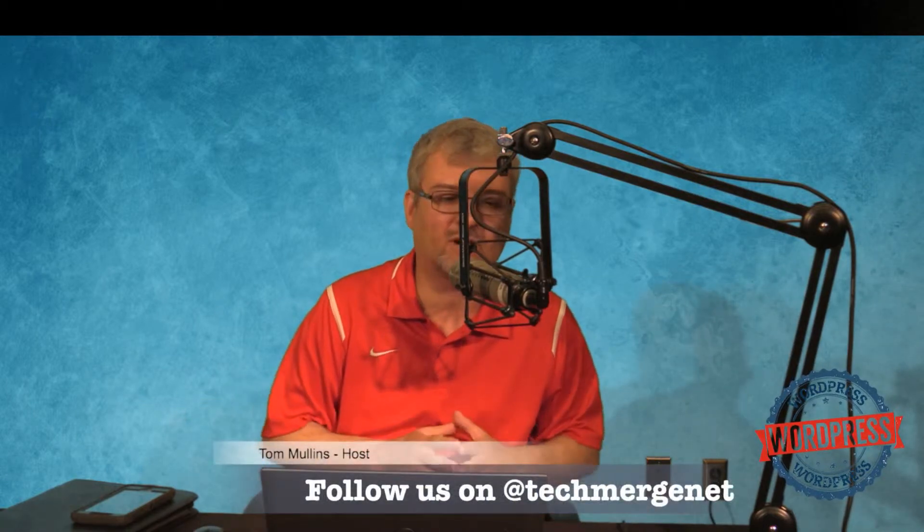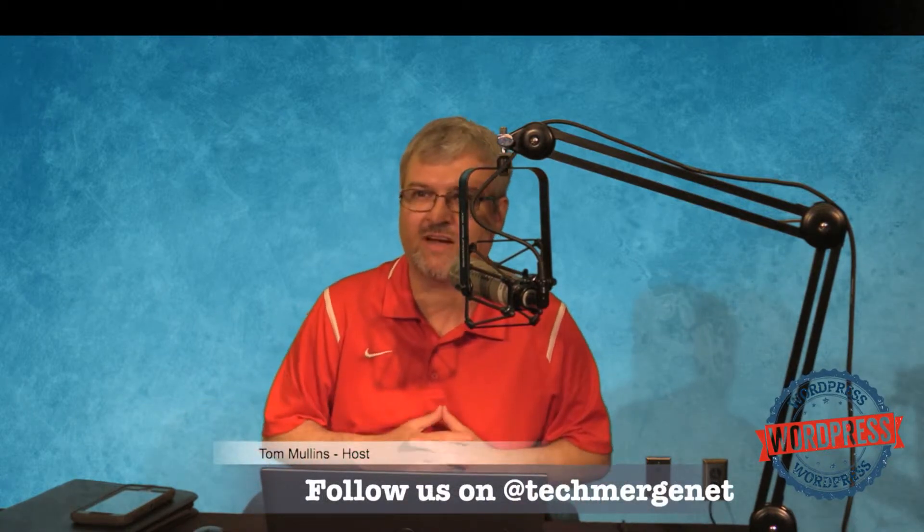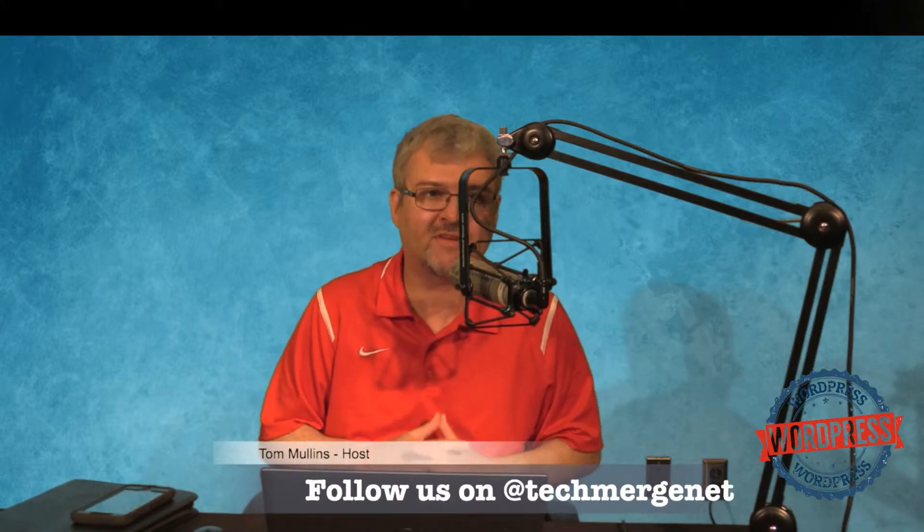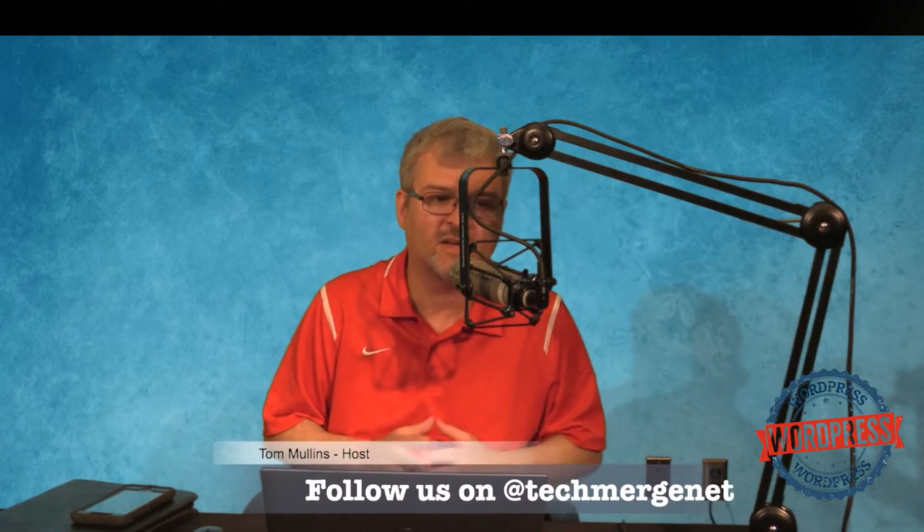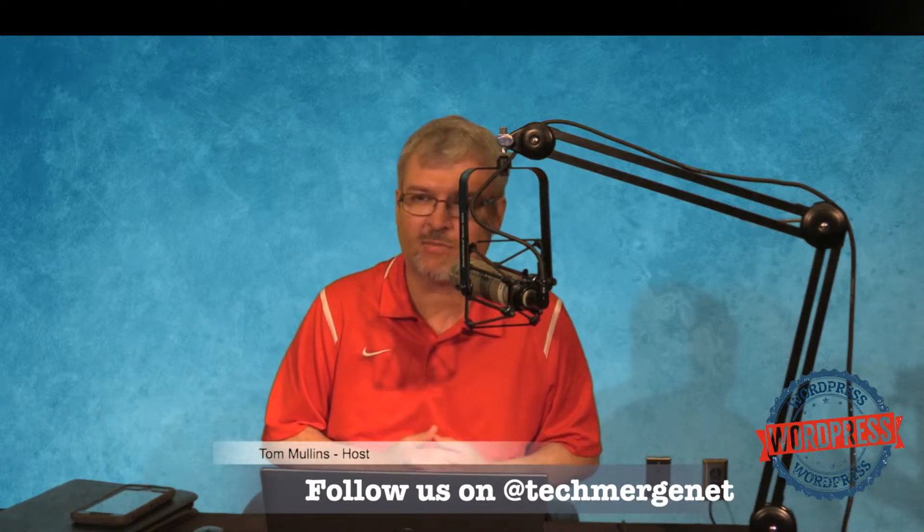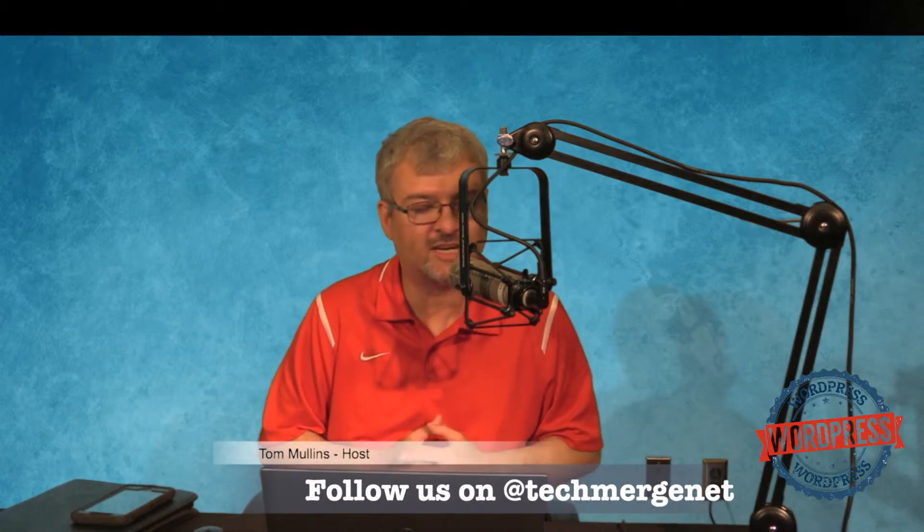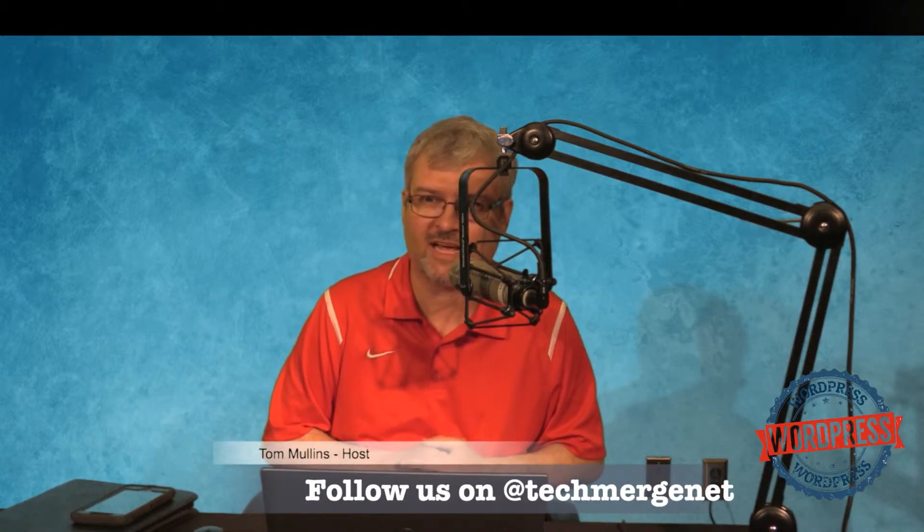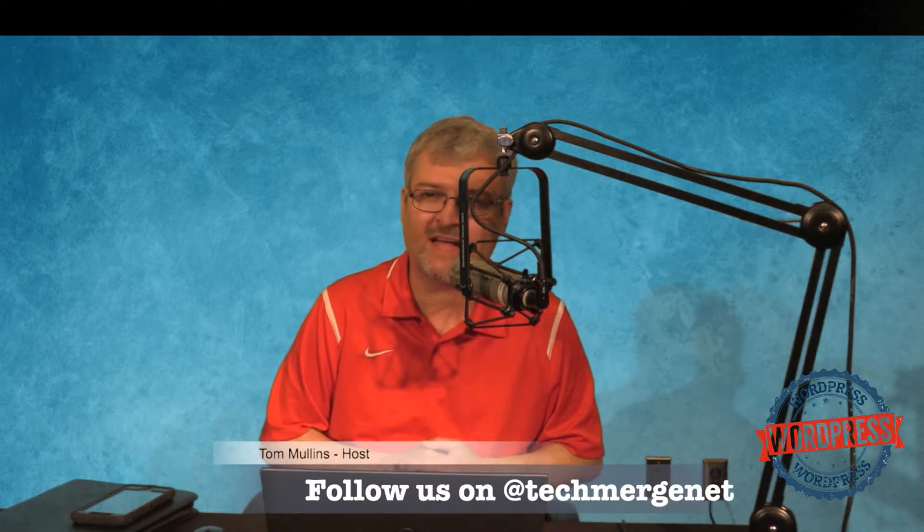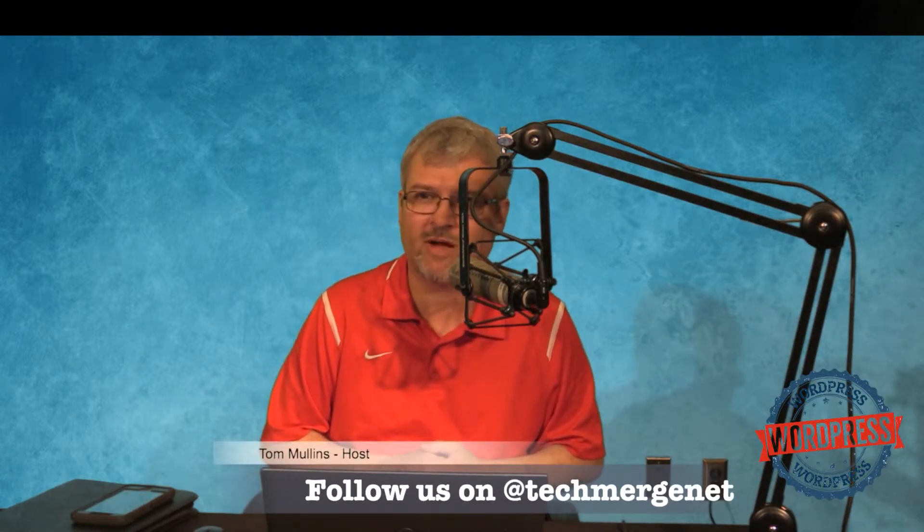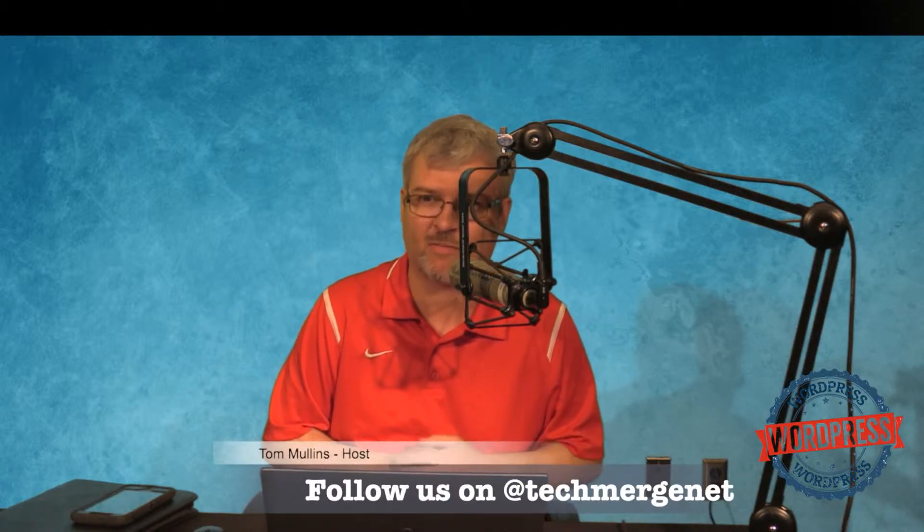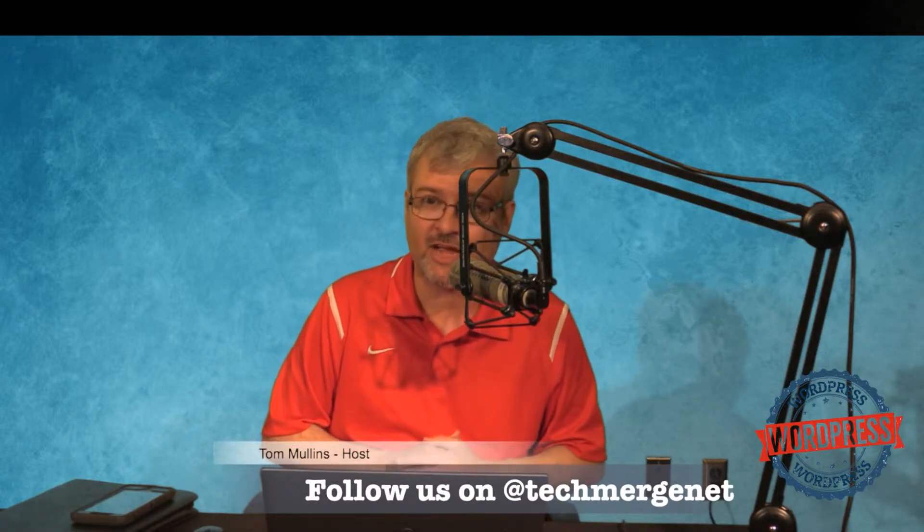I'm a host on the TechMerge podcasting network. To find out more information about the TechMerge podcasting network and how you can help us, go to www.techmerge.net. You can also check us out on Facebook at facebook.com/techmerge, on Twitter at TechMergeNet, and also on YouTube by searching for TechMerge. Subscribe to our channel.